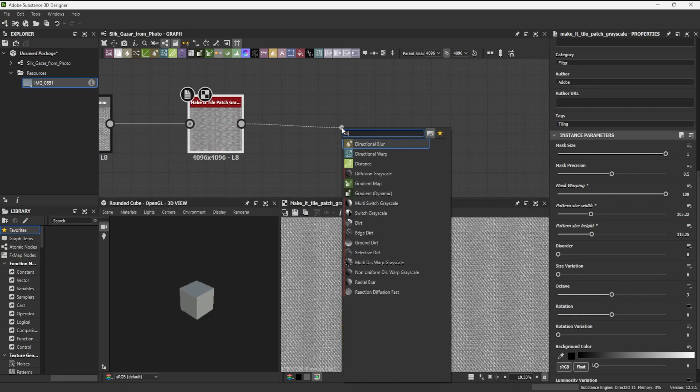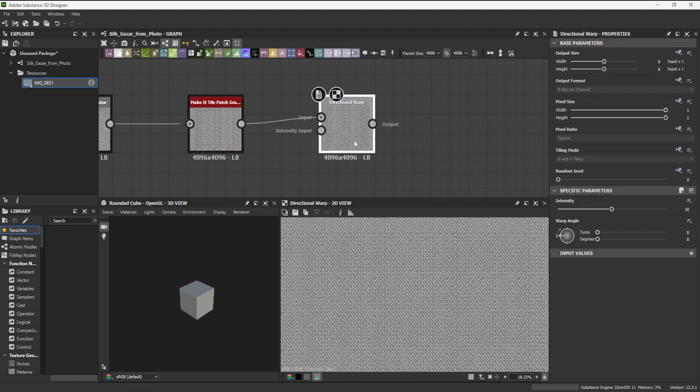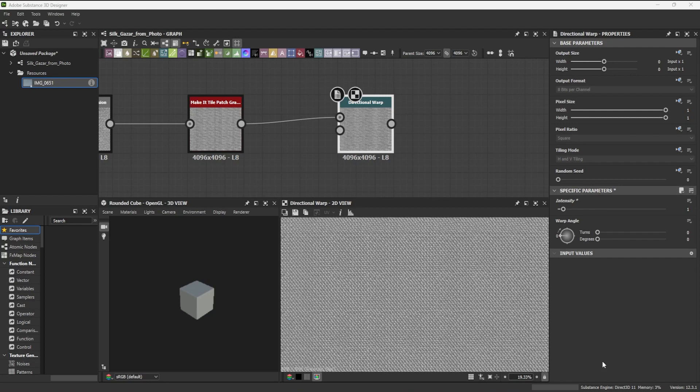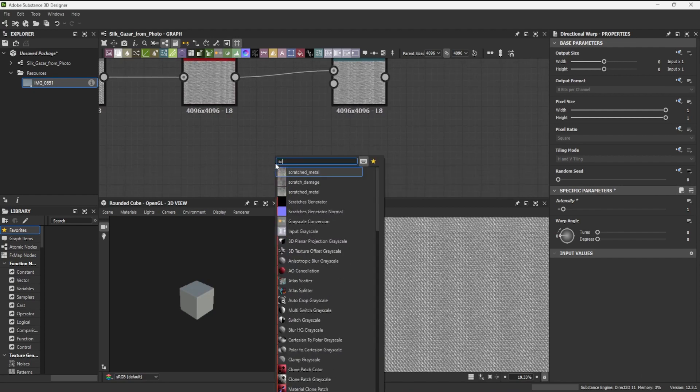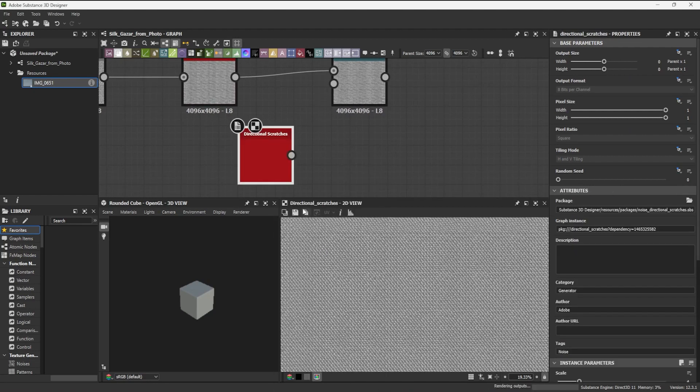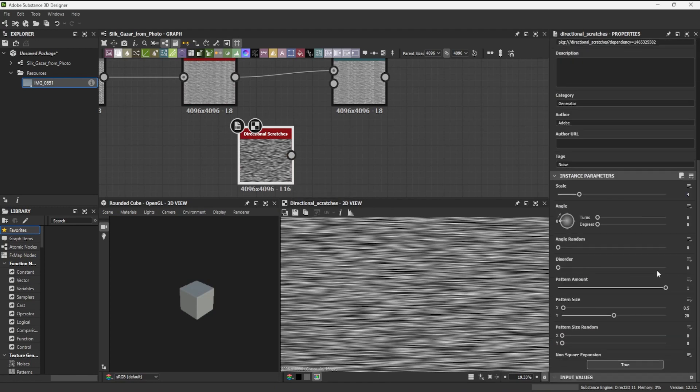As the repeat is a little too perfect and unnatural, I will try to break it up by using a warp node with the tiled fabric and the directional scratches node as inputs. As I will expose the warp intensity parameter, I don't need to fine-tune this now.